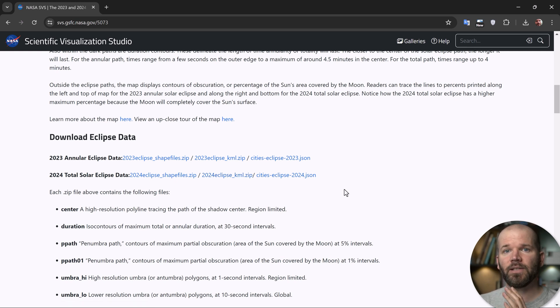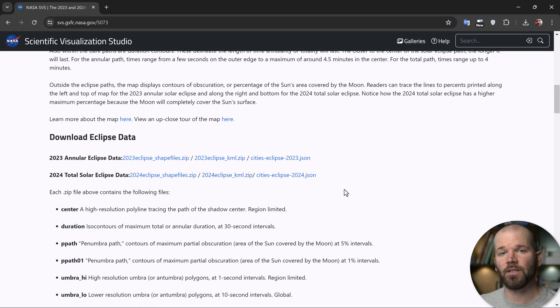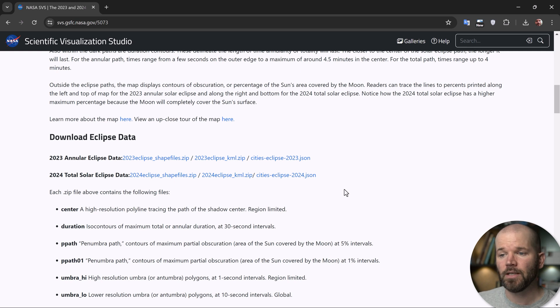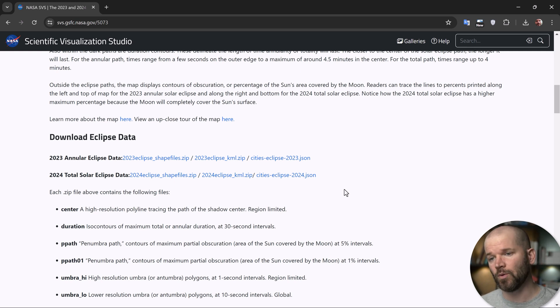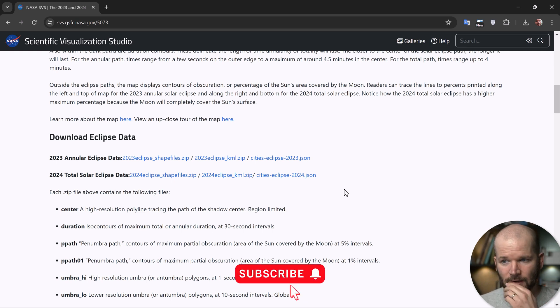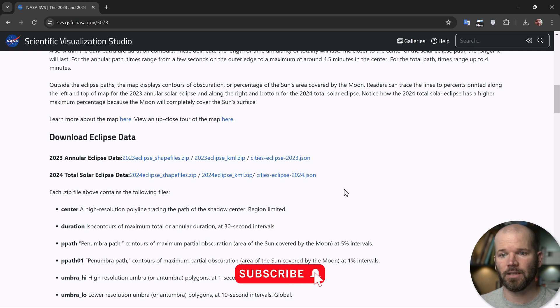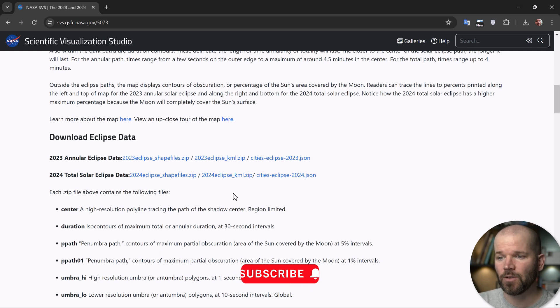I'm going to be using Adobe After Effects with a premium extension called Geo Layers 3. If you don't know about this tool, I'll link to it in the video description if you want to go check it out. And I'm also going to link to this particular page where you can come get this.